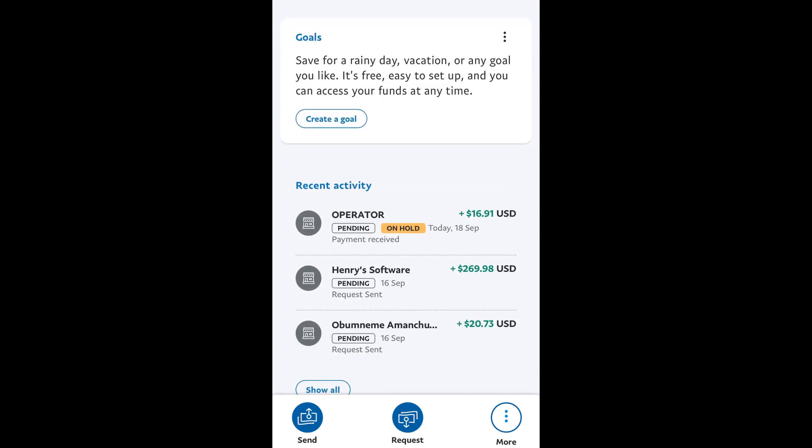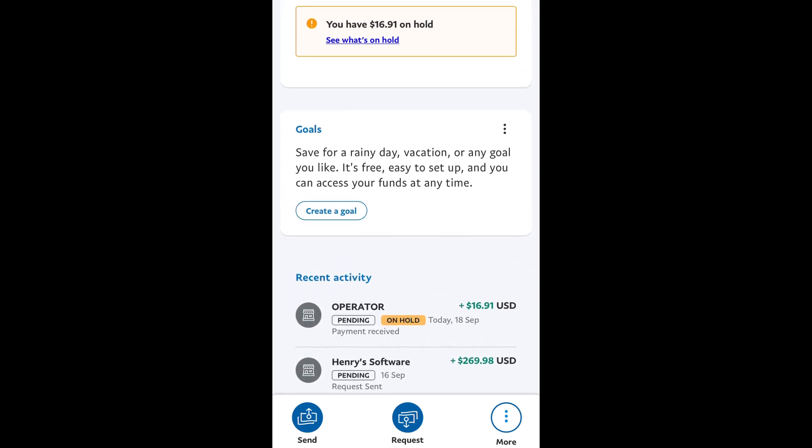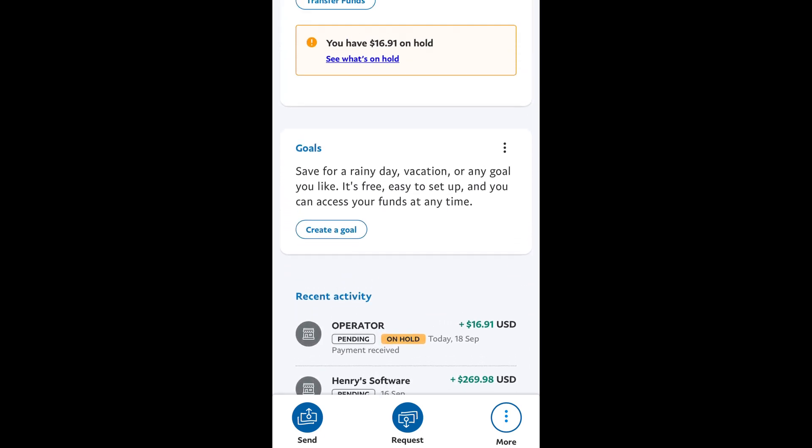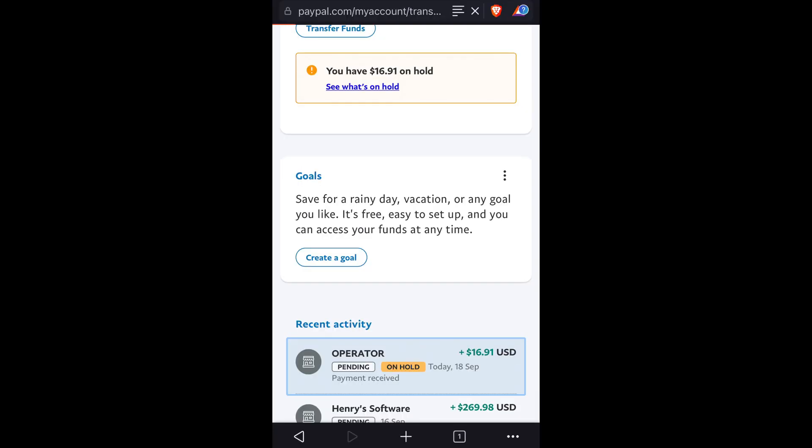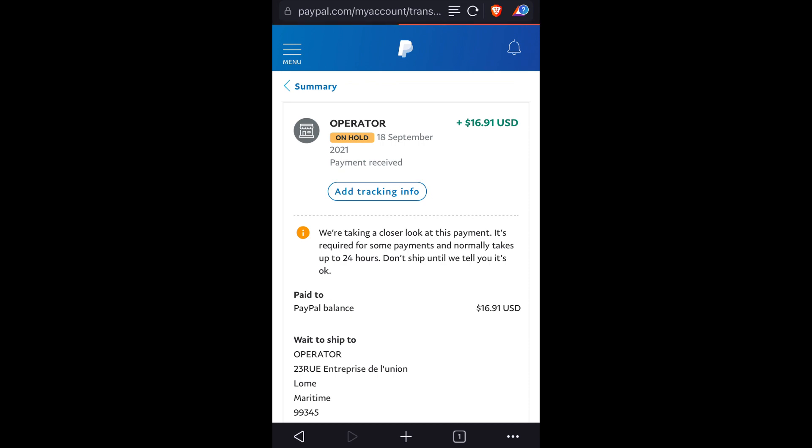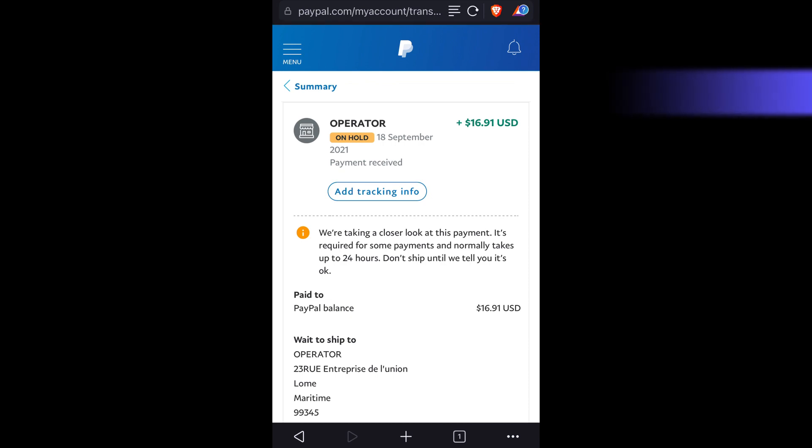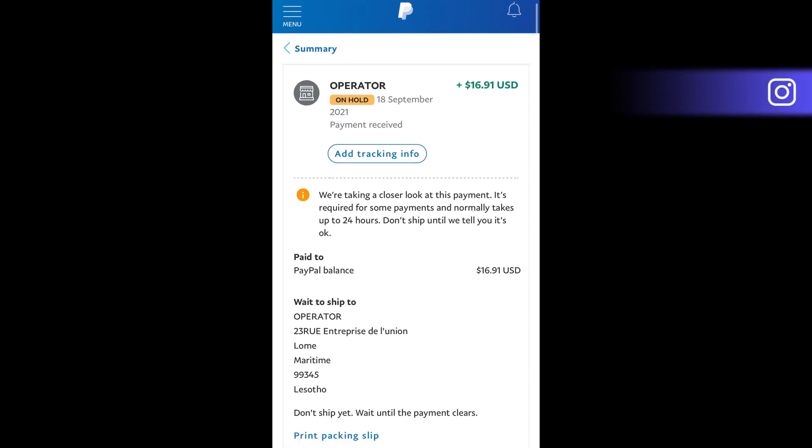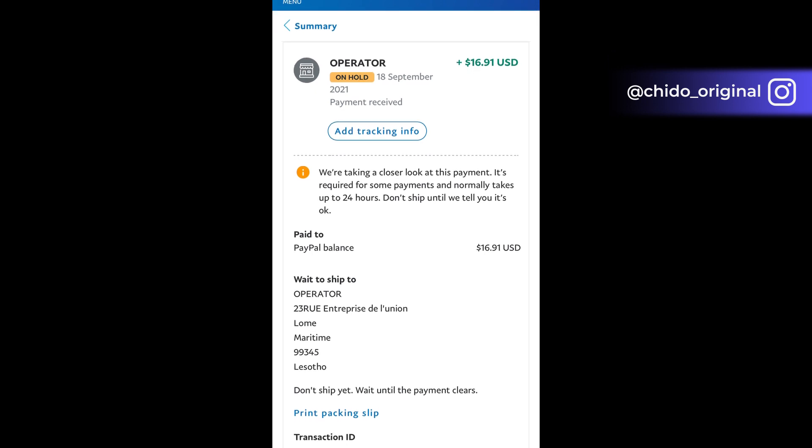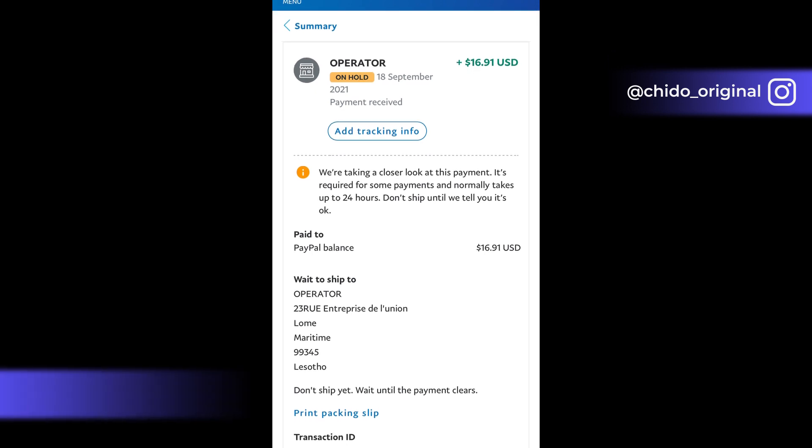It'll open up another interface and once the interface opens you will see the funds you receive, the status which is on hold. You can add your tracking information, so they are taking a close look at this and it's required for some payments.